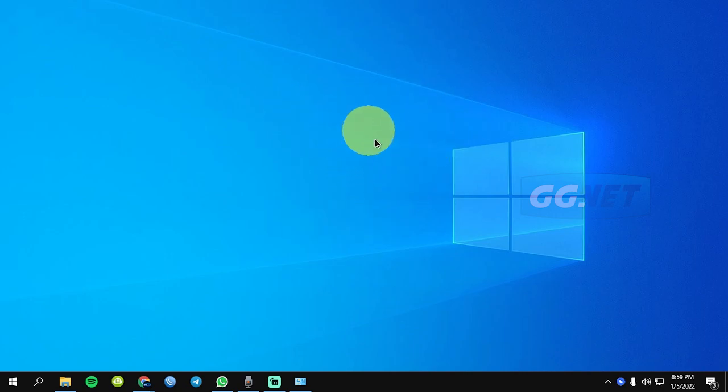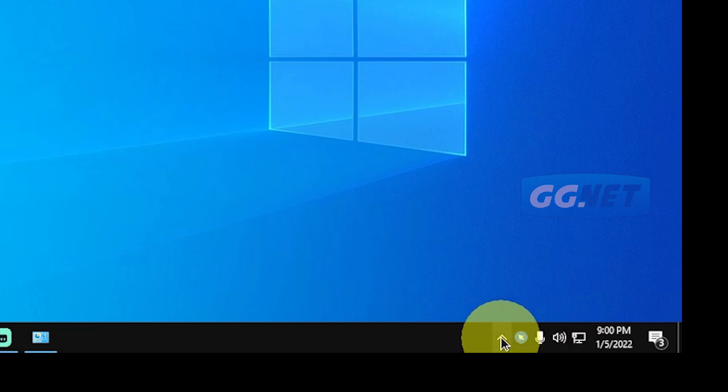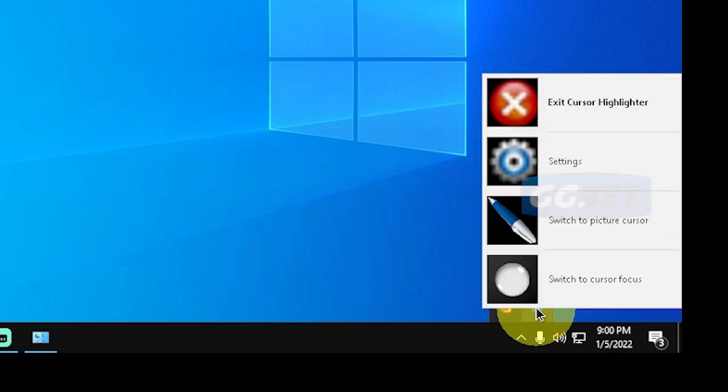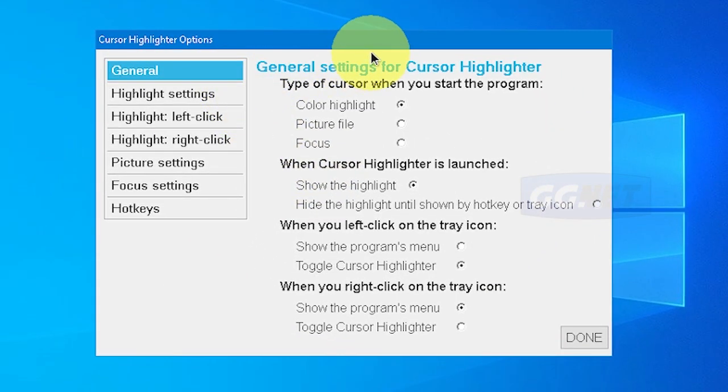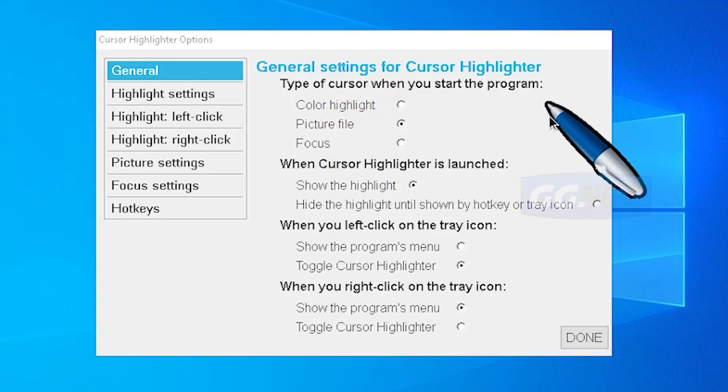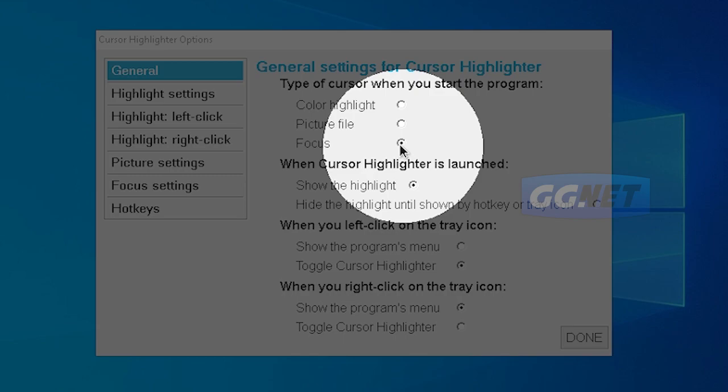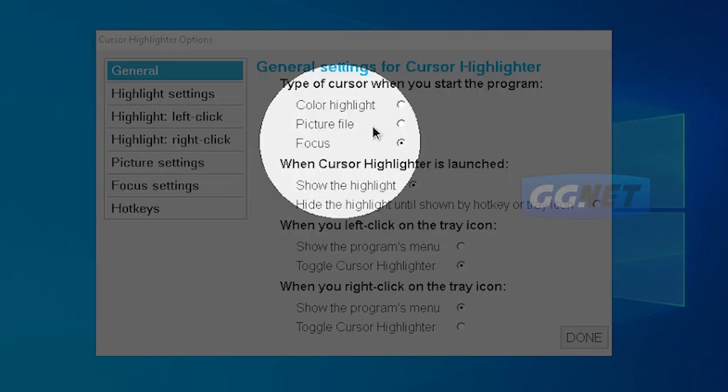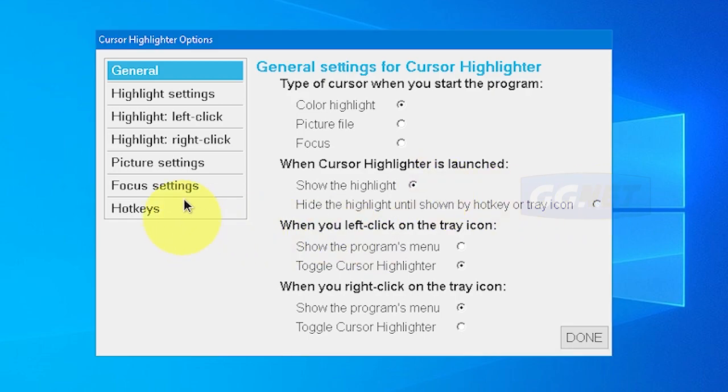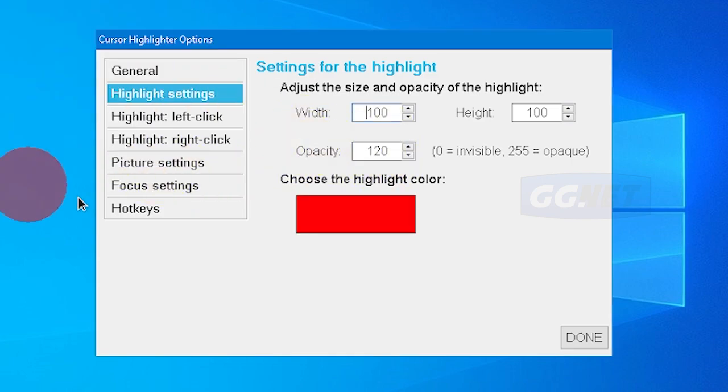Ini lebih gede ya. Kalian juga bisa customize atau mengubah tampilannya. Di pojok kanan bawah di sini, atau biasanya di petunjuk yang kayak gini. Kalian klik kanan di sini, lalu bisa pergi ke setting. Di sini ada settingannya. Kalian bisa pakai gambar kayak gini, bisa pakai fokus, cuma kelihatan yang lain gelap kayak gitu. Saya coba pakai yang warna aja. Terus di sini highlight settingnya, kalian bisa ubah warnanya. Contoh misalkan saya akan menggunakan warna merah.